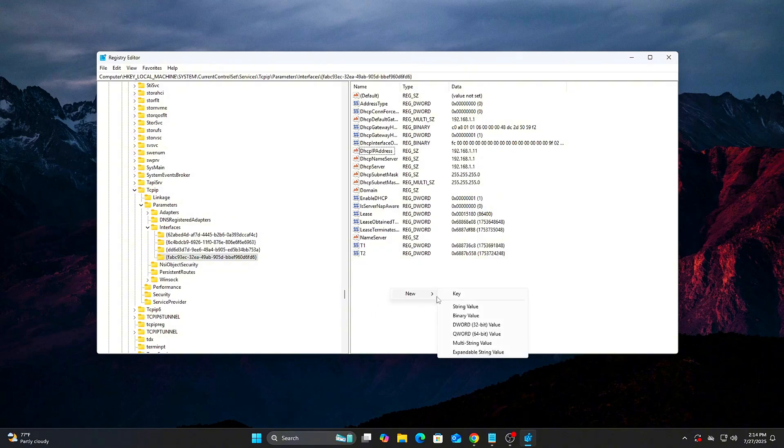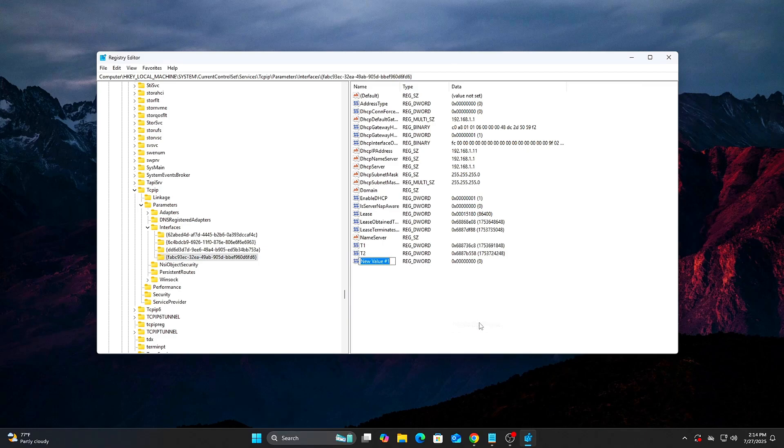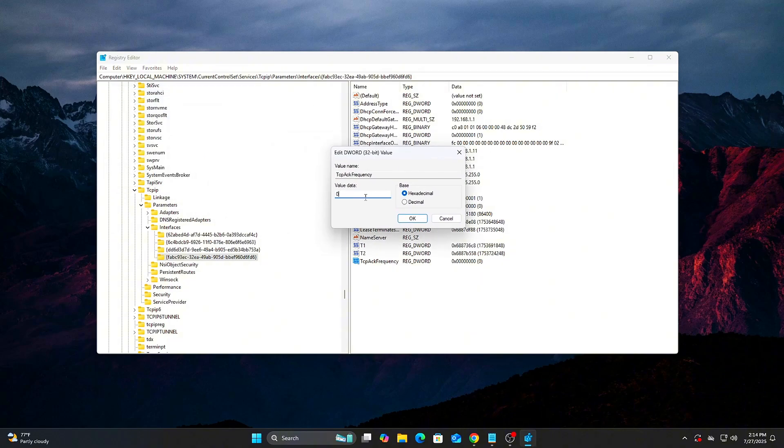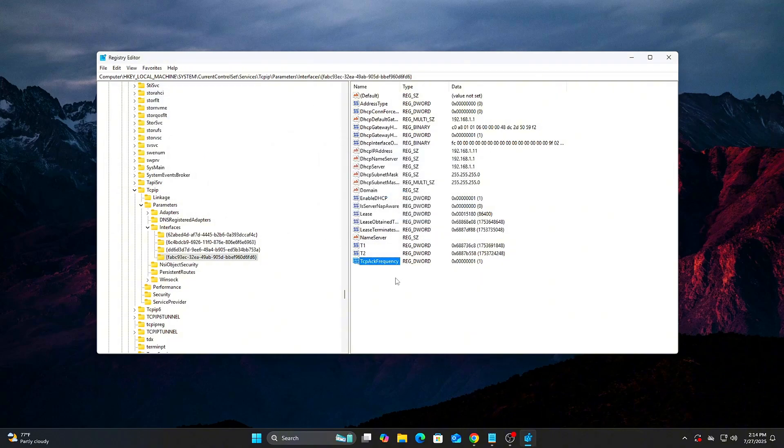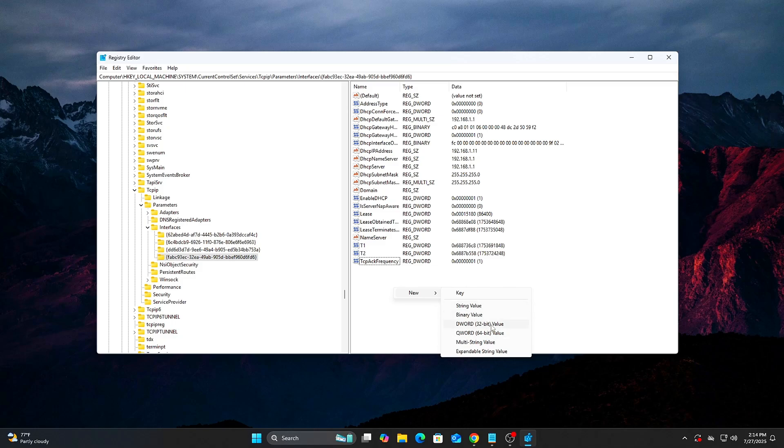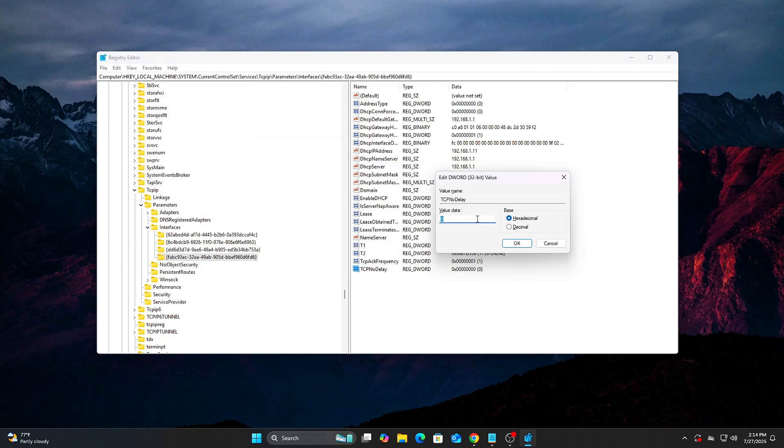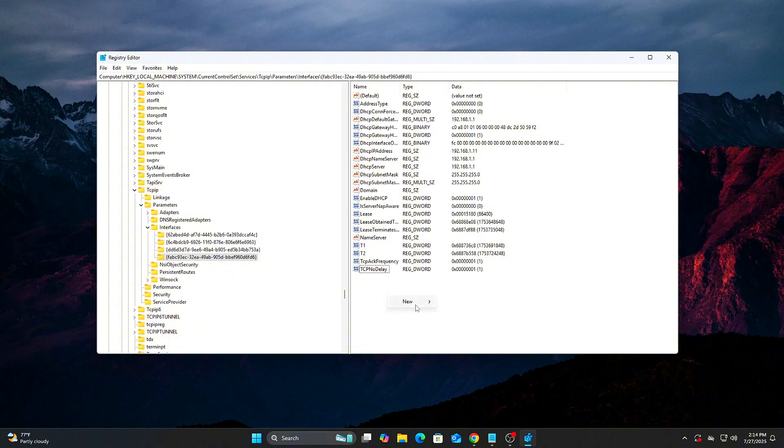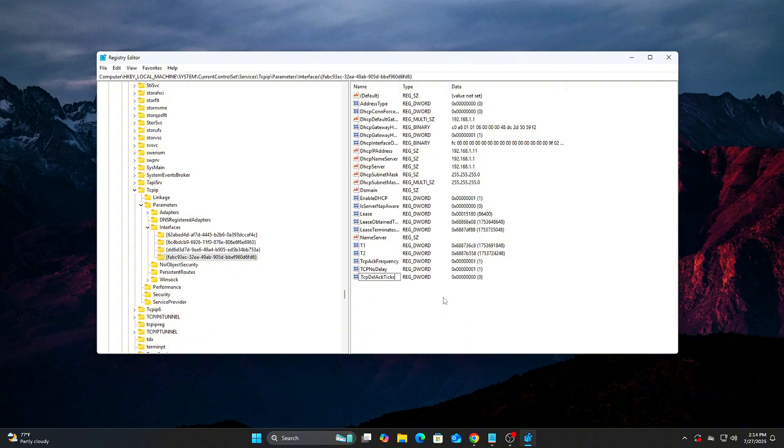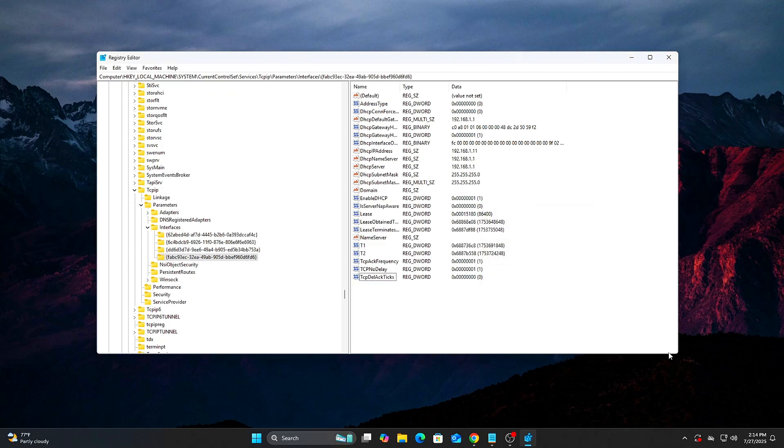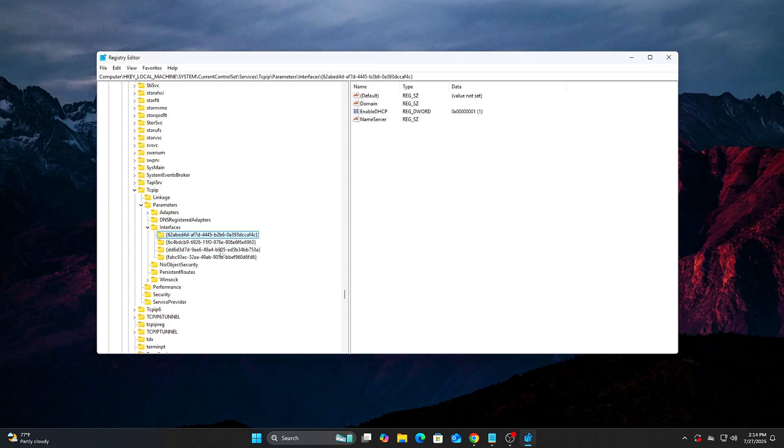Once you're inside the right interface key, right-click in the right-hand pane, New, D-Word 32-bit value. Create these three entries: TCP ACK Frequency equals 1, TCP NO DELAY equals 1, TCP DEL ACK TIX equals 0. If any of these already exist, double-click and update the value instead of creating a new one.